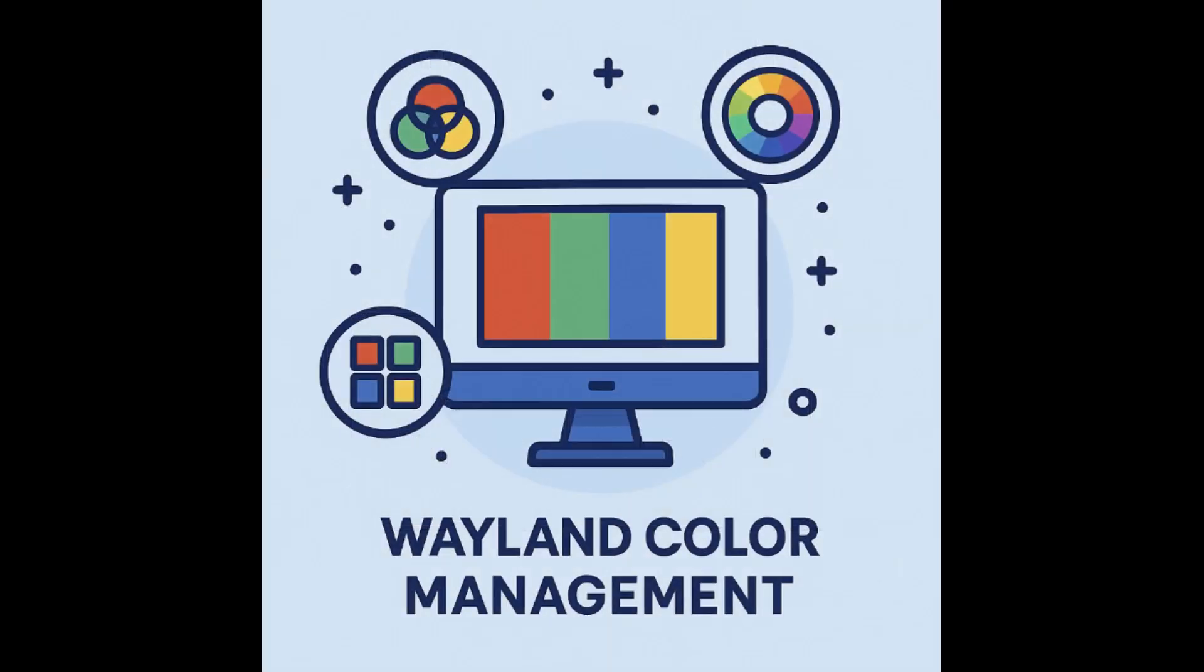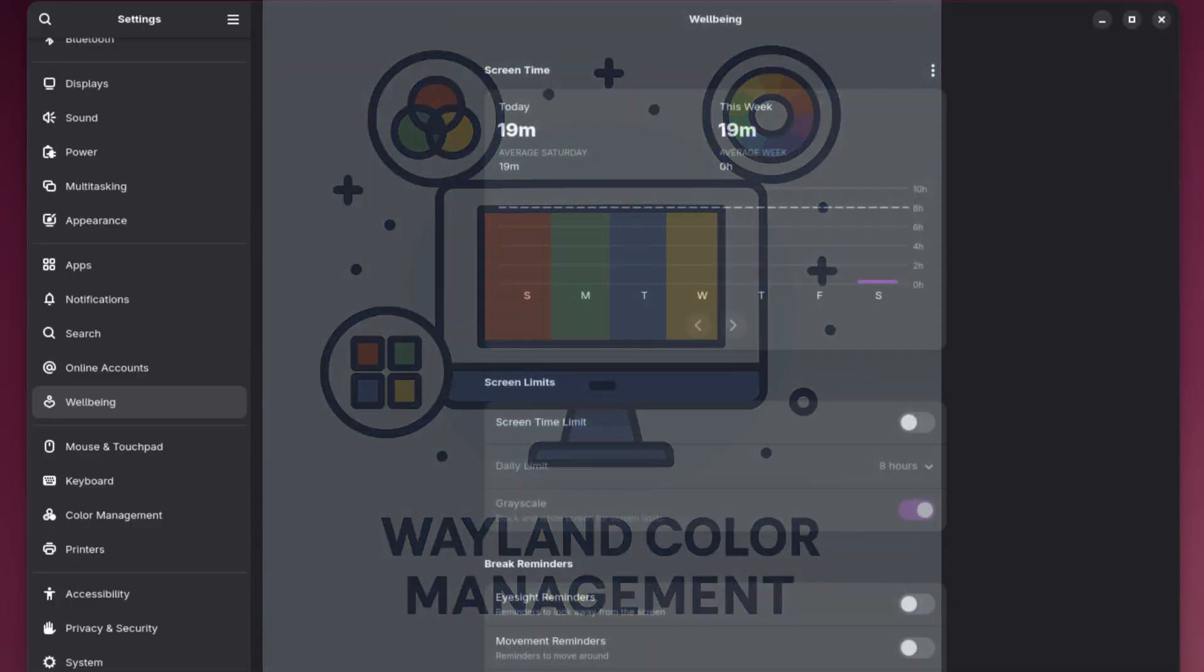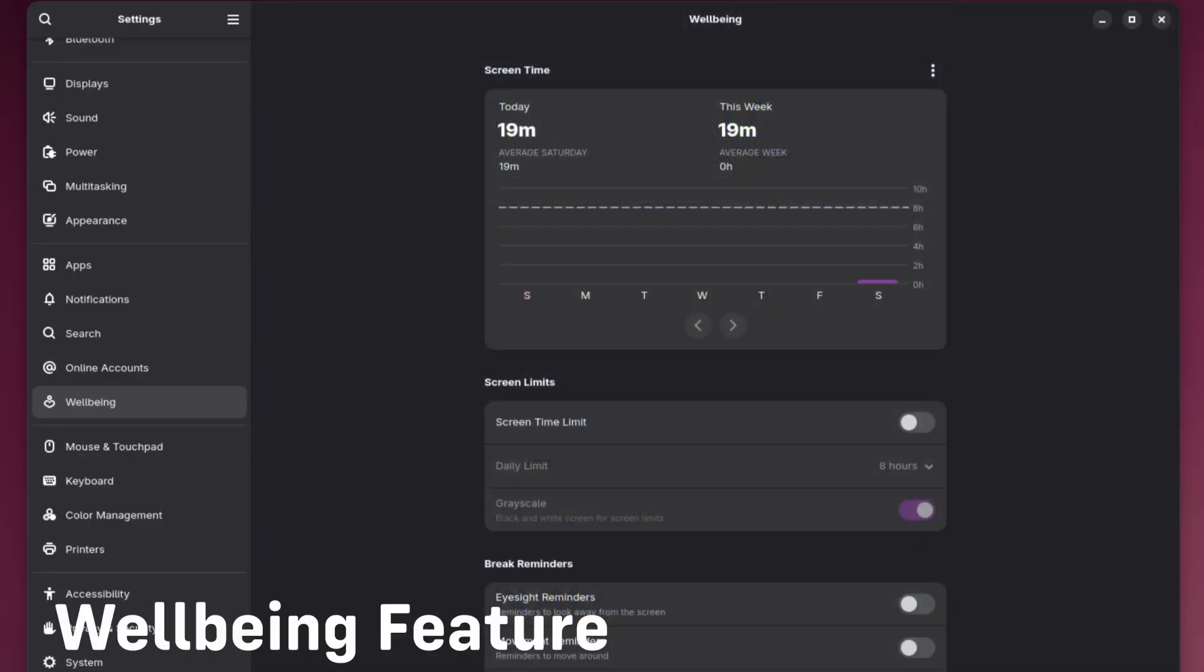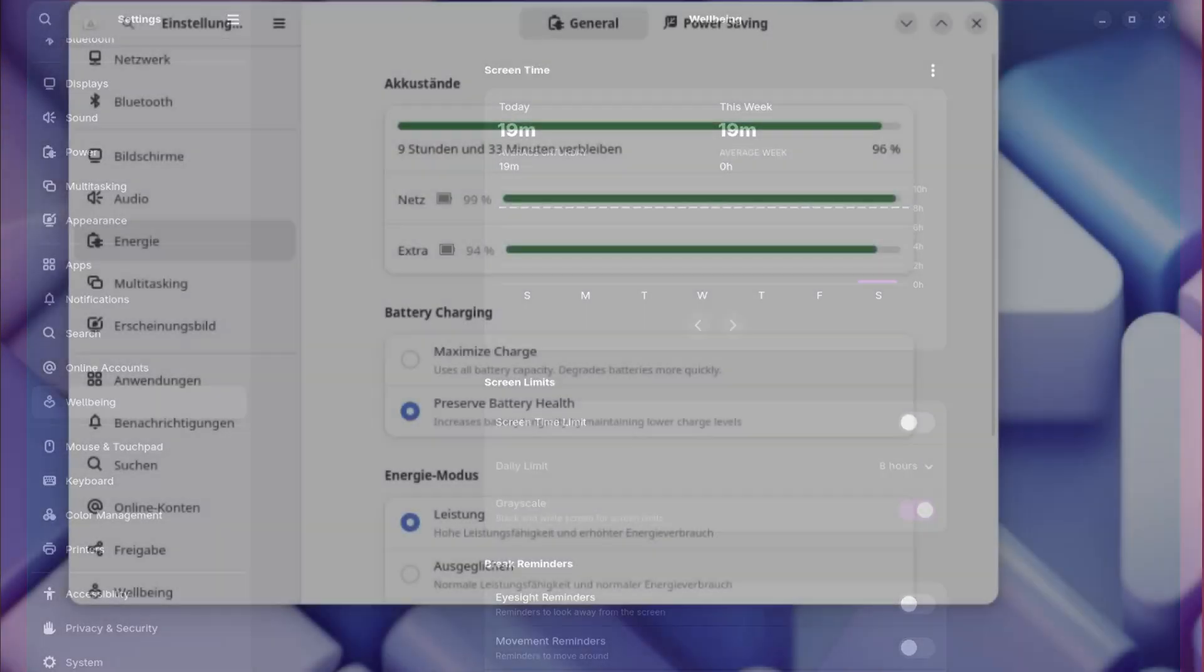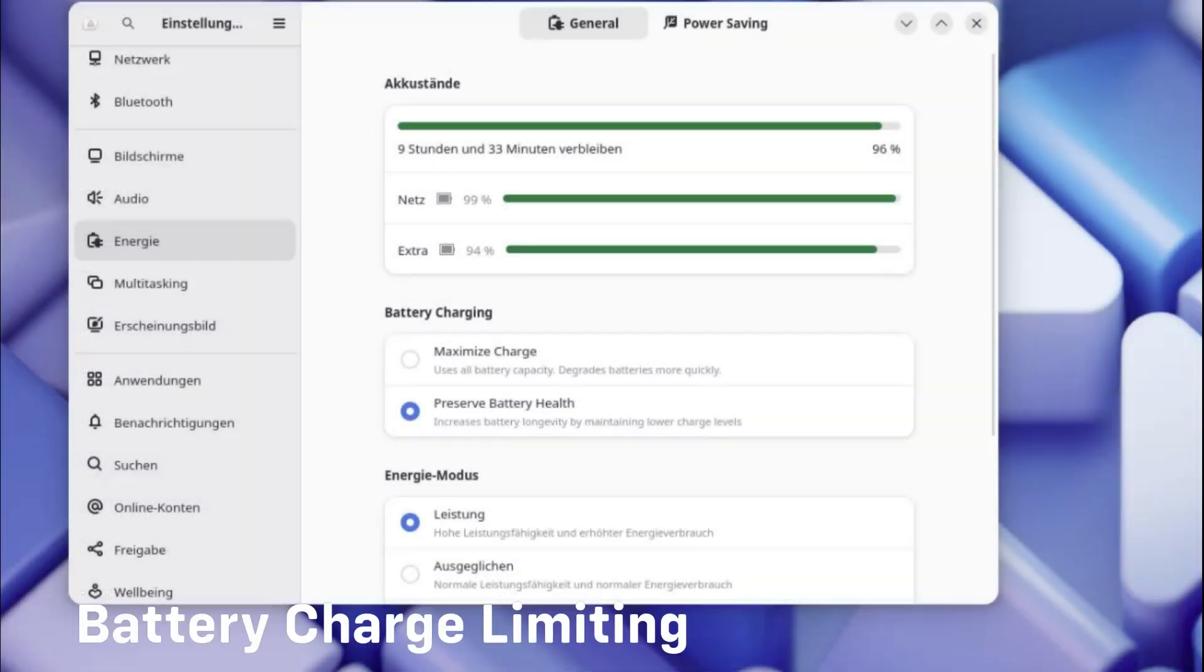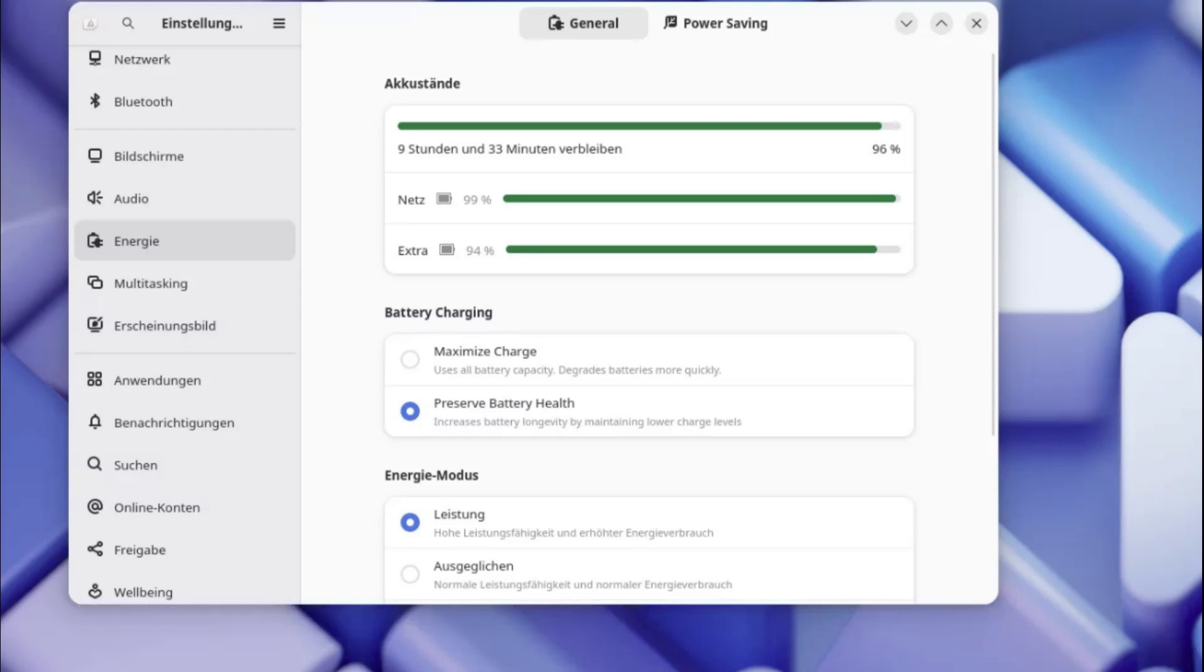Wayland color management—this improves how colors are displayed, making everything look more accurate, especially for artists and designers. Well-being feature—a new built-in feature to help you manage screen time and reduce eye strain. Battery charge limiting—if you're using a laptop, this feature can help extend your battery lifespan by letting you limit how much it charges.